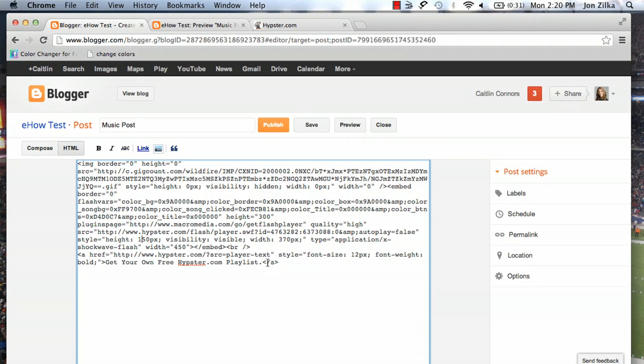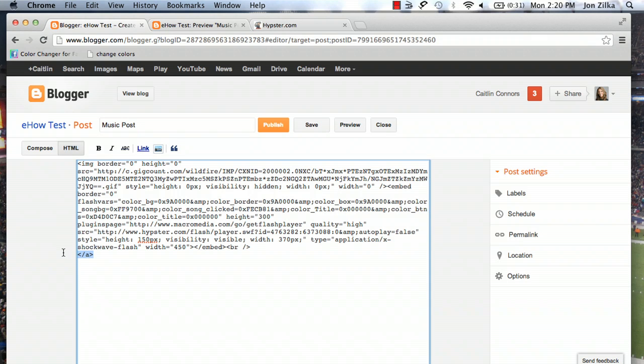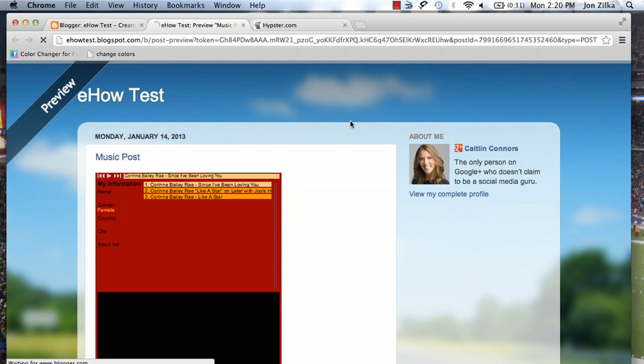At the bottom you also see that it says get your own free hipster playlist. Let's delete that because we don't want to have that on your blogspot. There's also a link to hipster, delete that too. Now you're in complete control of what shows up. Let's preview that again.